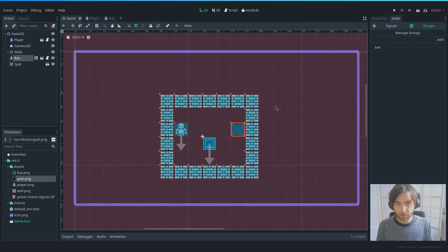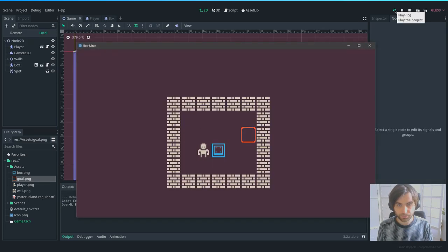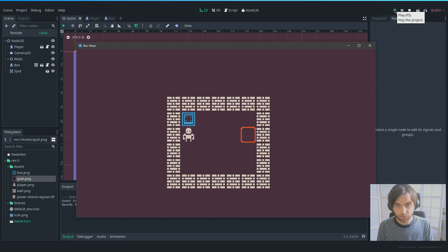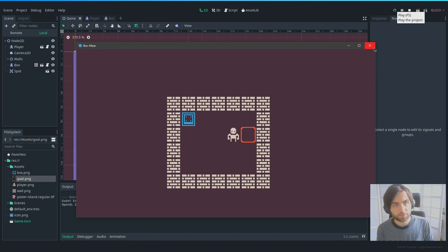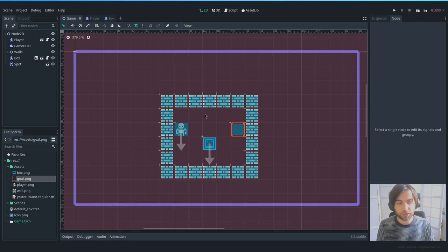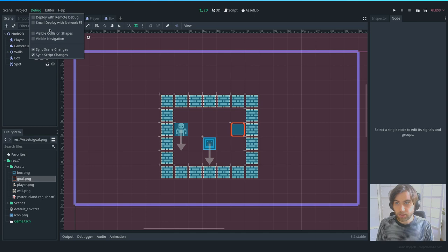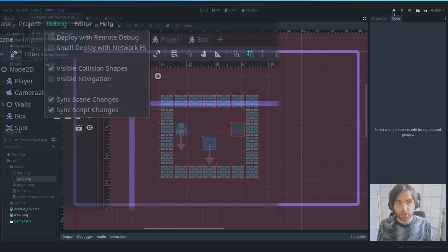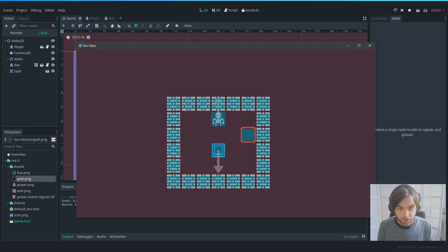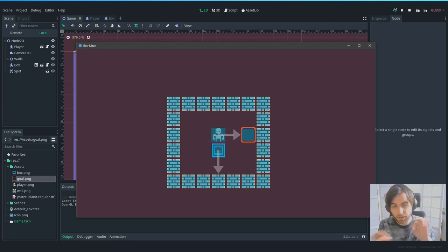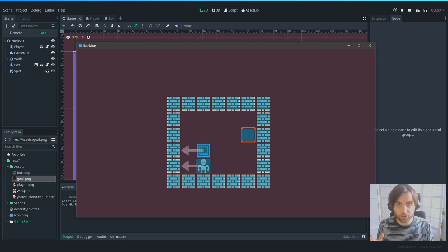Let's save and test — we should be able to push the box now. Yes! And we cannot push a box into a wall. If you have issues with collisions behaving oddly, go to the Debug tab and enable Visible Collision Shapes. You'll see the raycast direction and collision outlines, which is very helpful for debugging any setup issues.